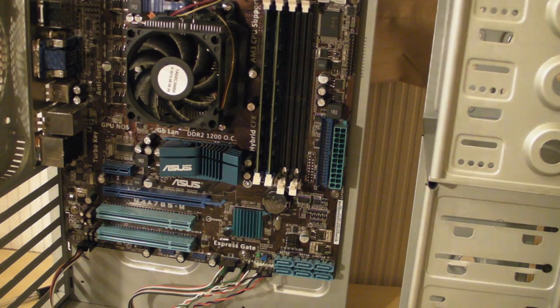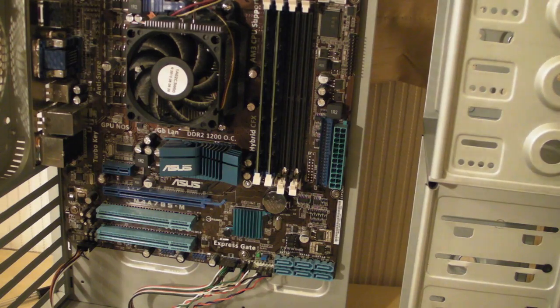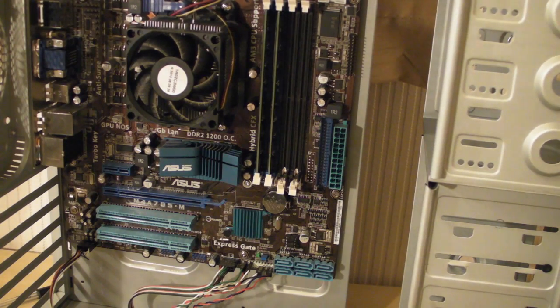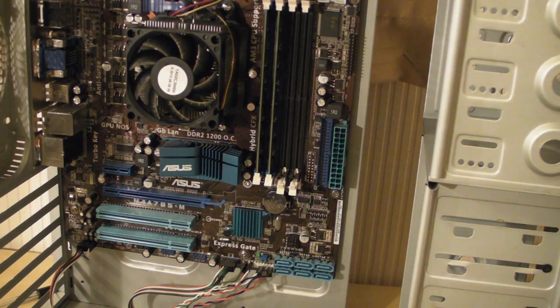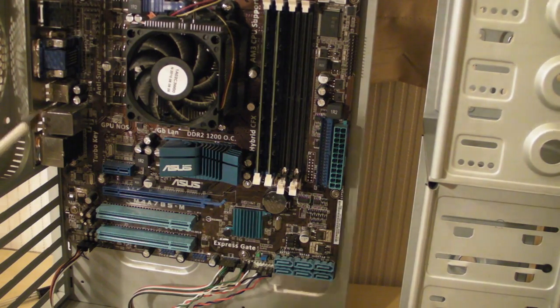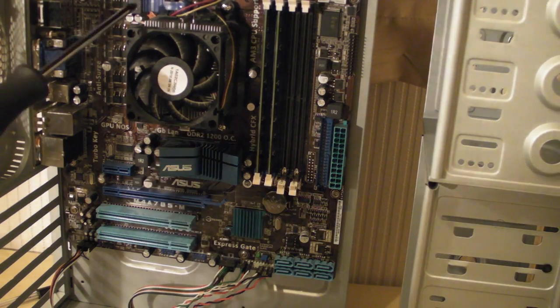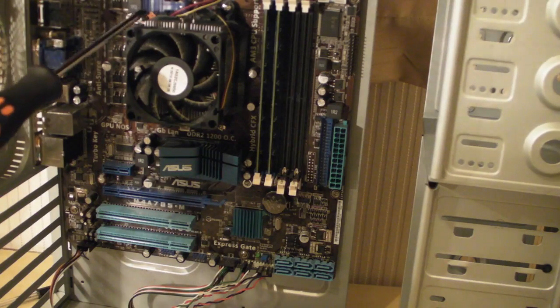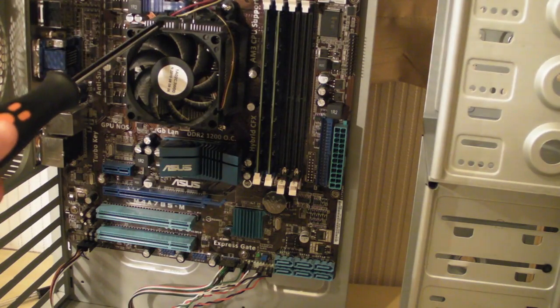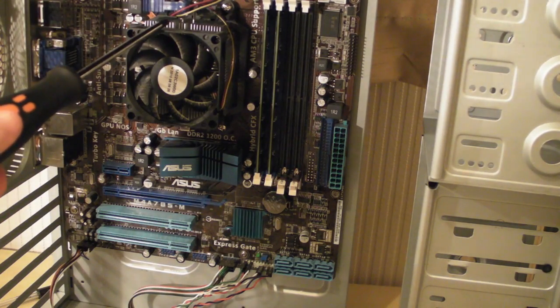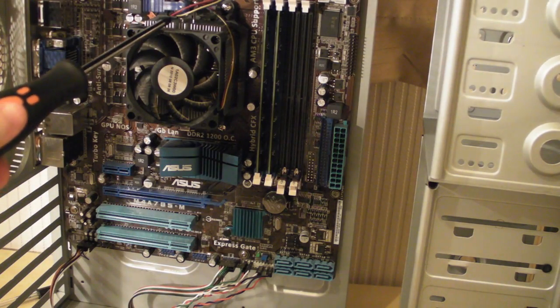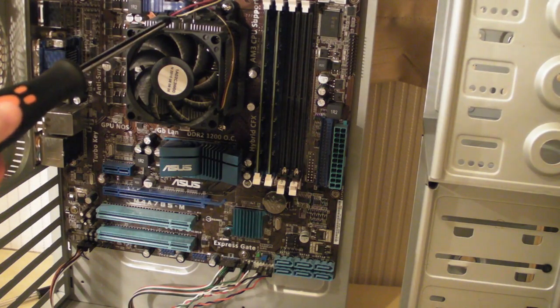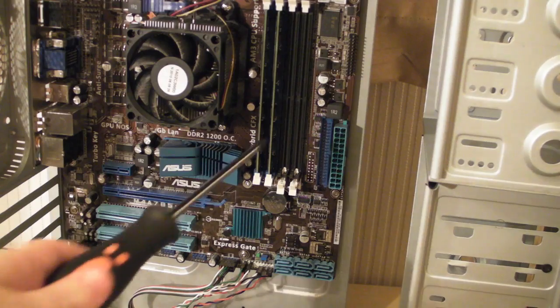Just to run through some basics with you, we have the heat sink and fan above the processor.